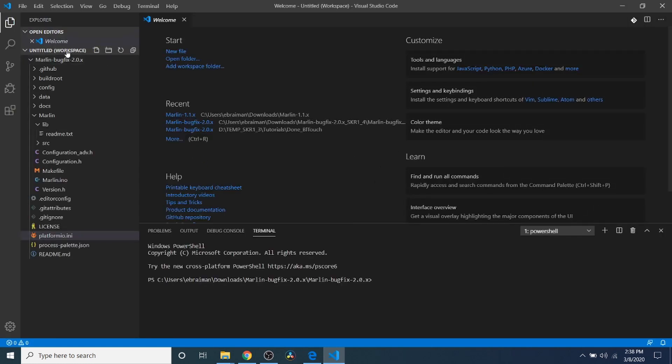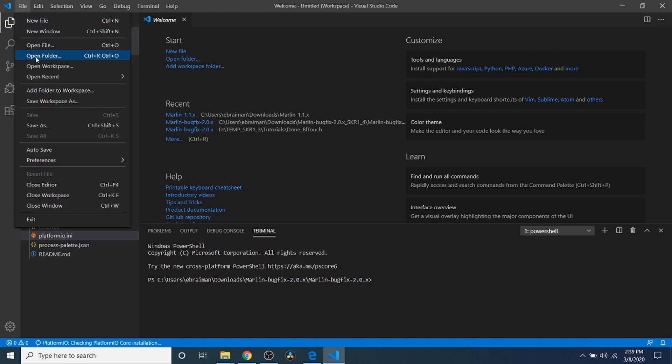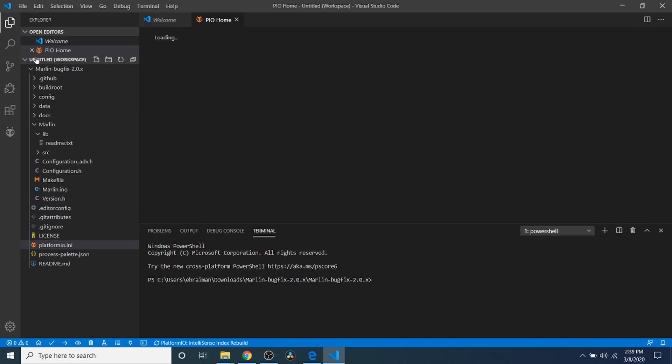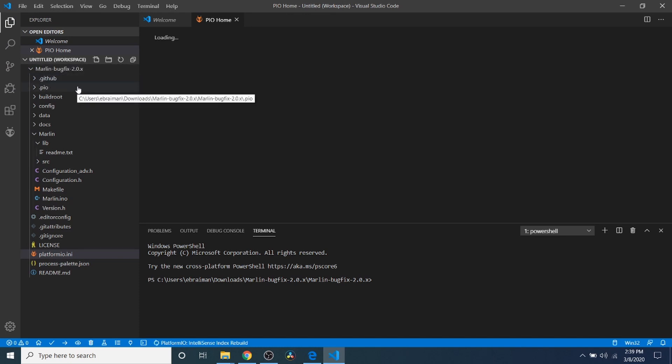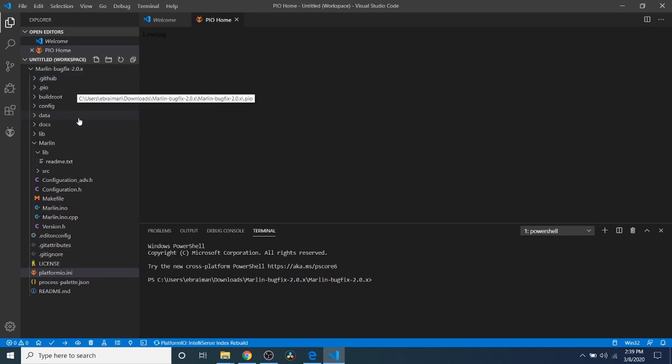And since I've already had it open, it still has the folder structure. But if you need to open it, you can always go to Open Folder and map to the folder where it is. But in this case, I don't need to do it. So I'm not going to show it to you.